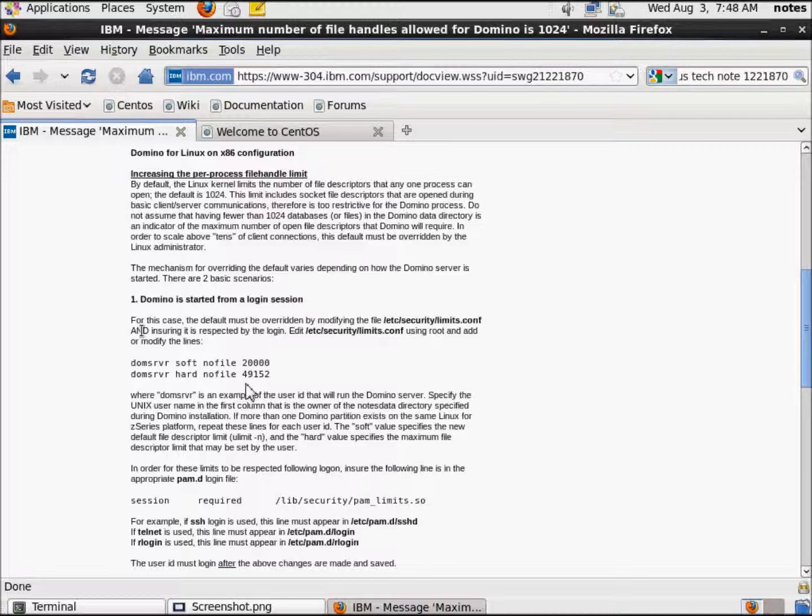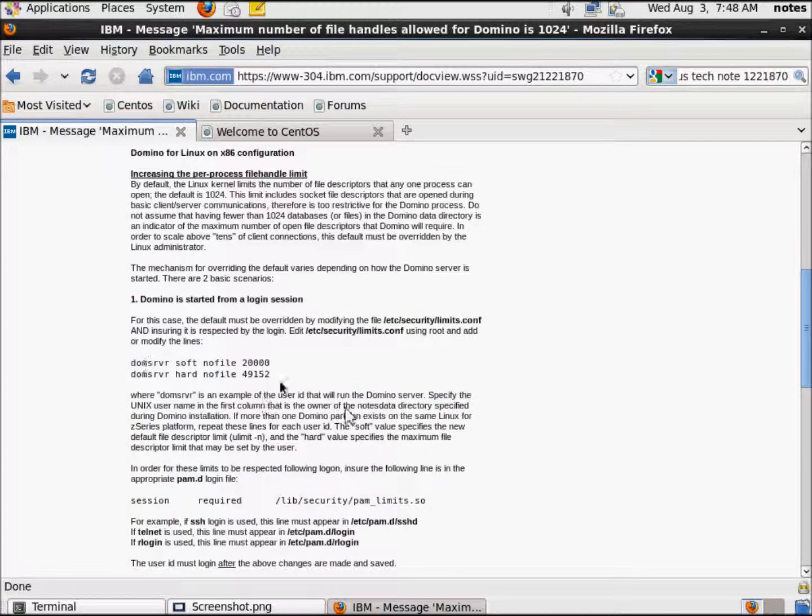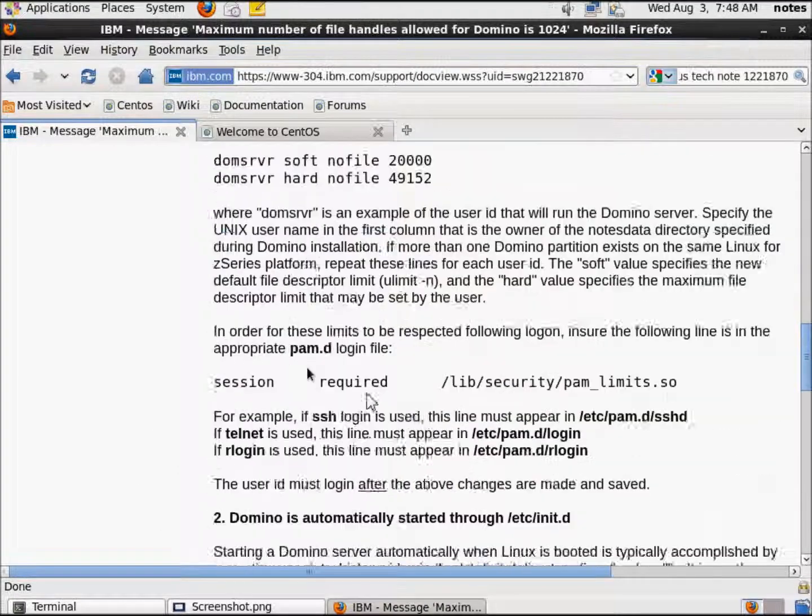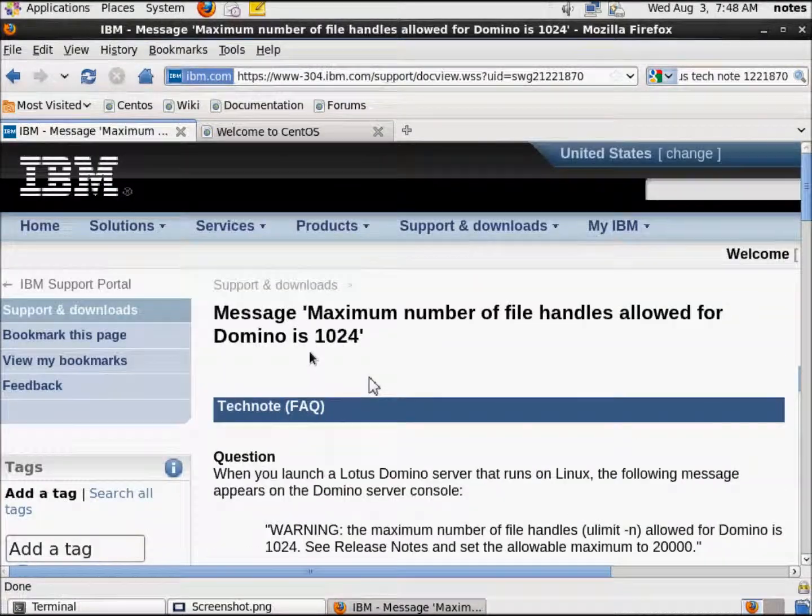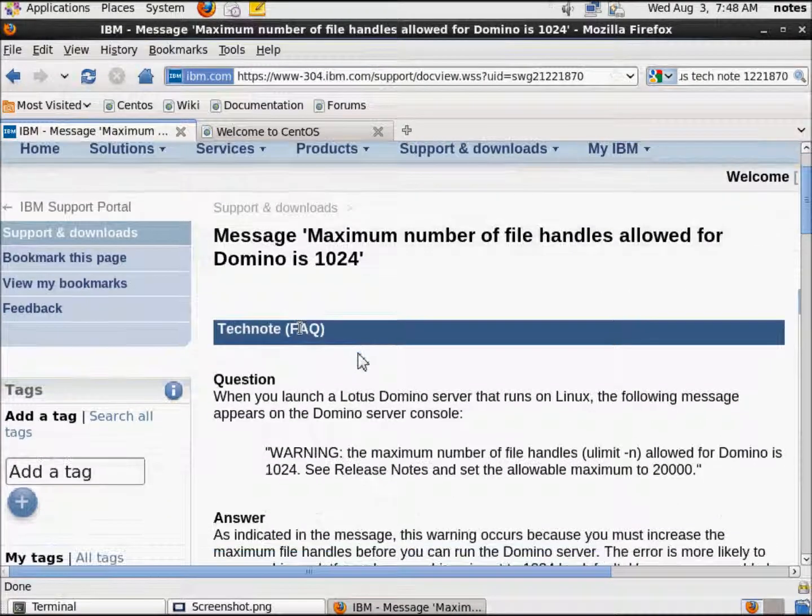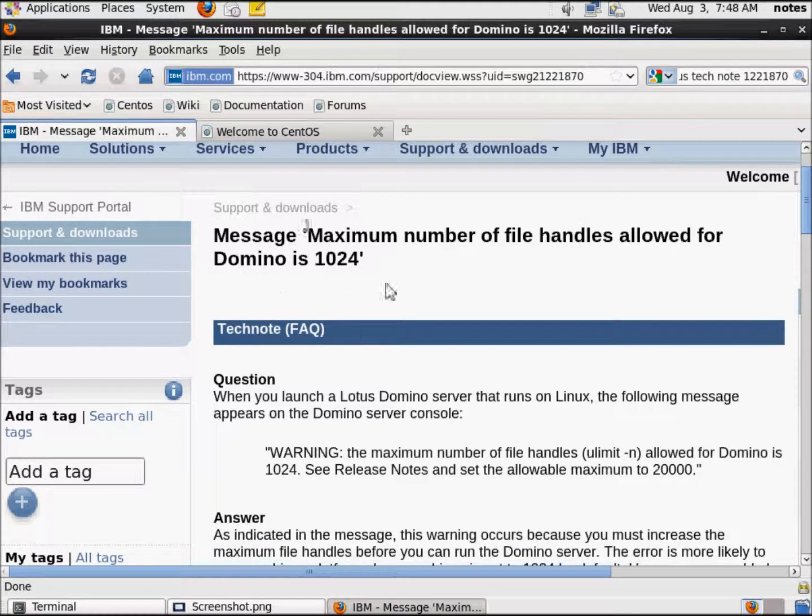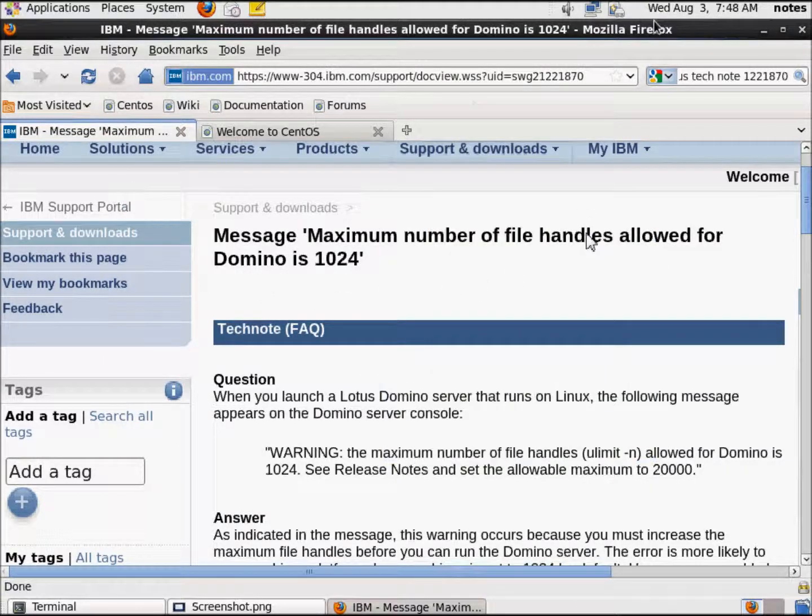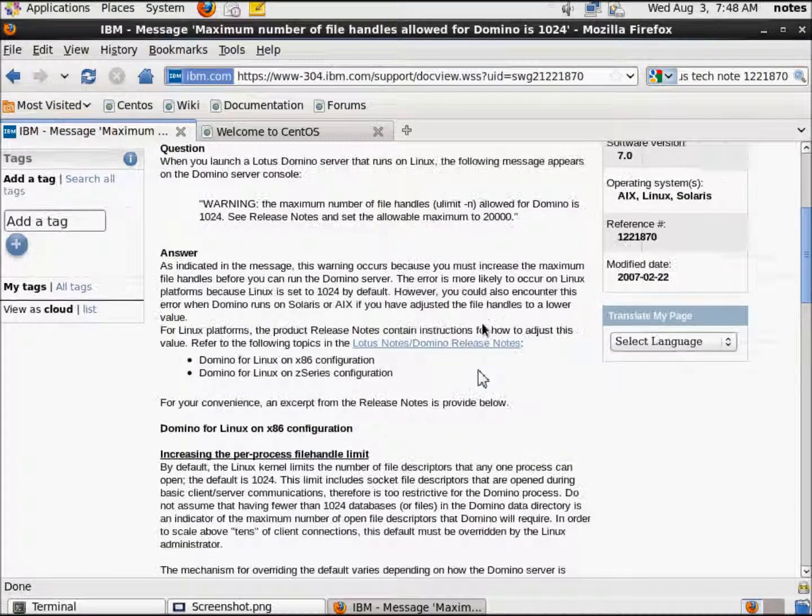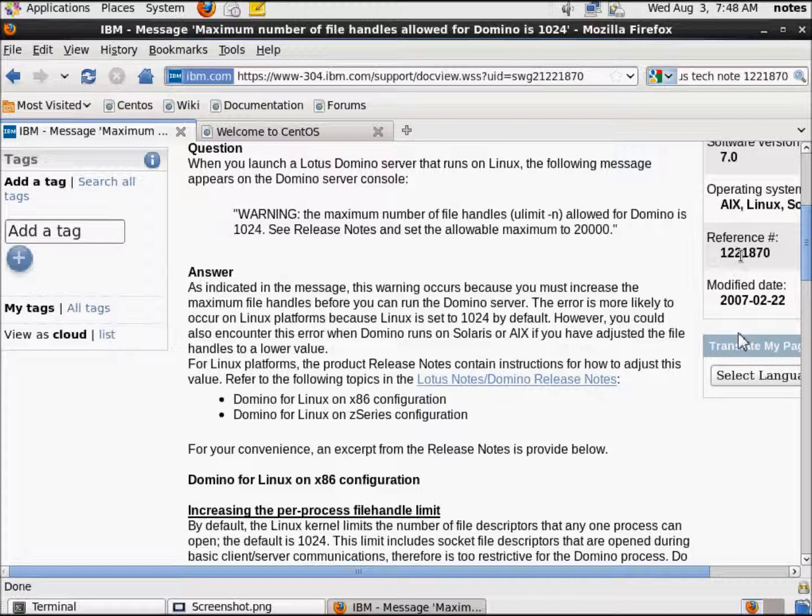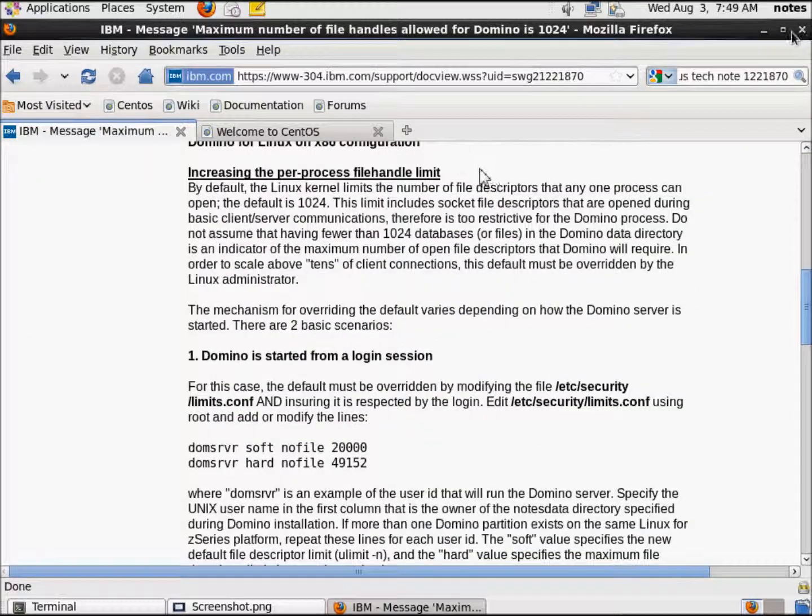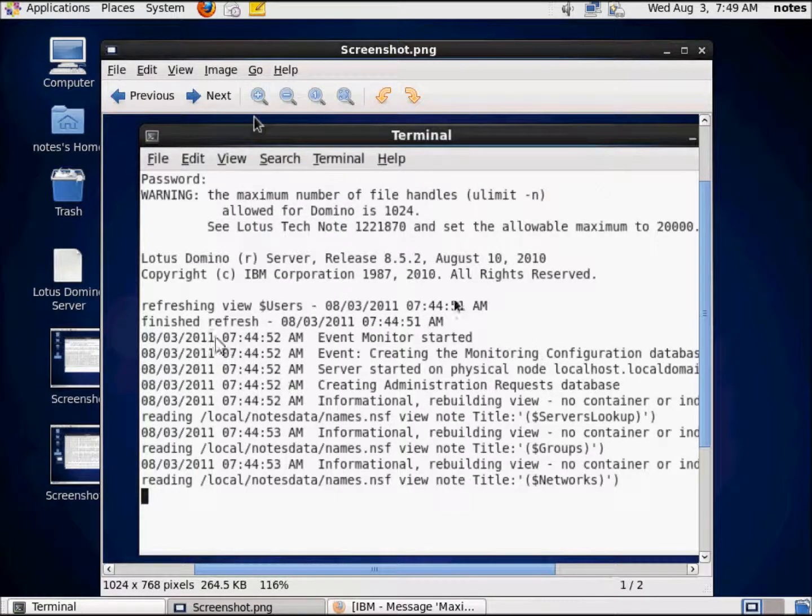We're going to edit this file, etc security limits.conf. We're going to edit these files and change these settings. Let me see if I can make that nice and big. Now, for you following along at home, go look at your own TechNote and read it yourself. It's pretty easy. IBM TechNote 1221870.